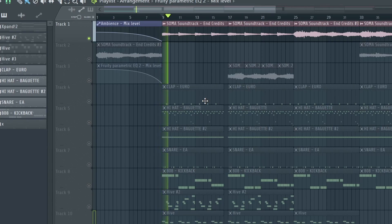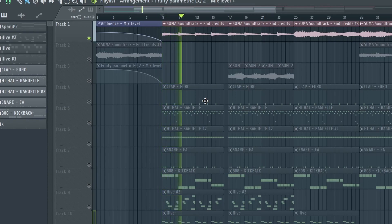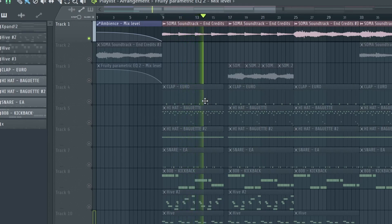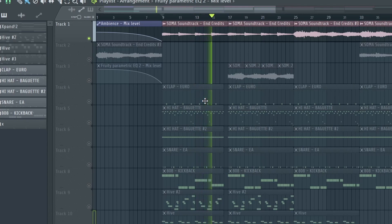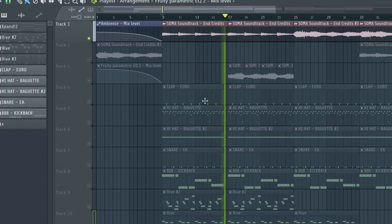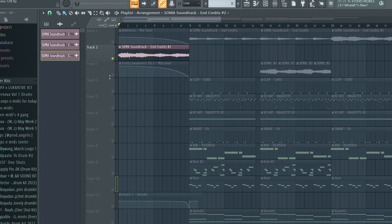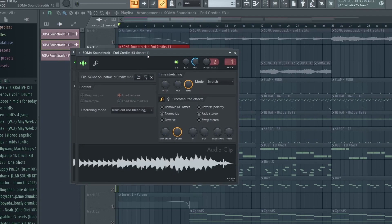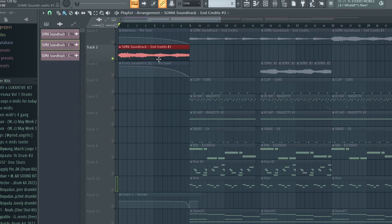Next, I found this other part of the sample - same effects, same everything. This is just a different part of the sample for the intro.